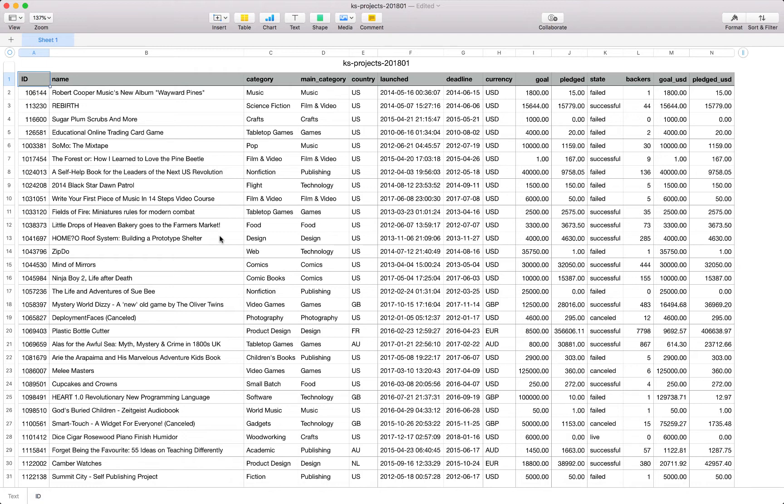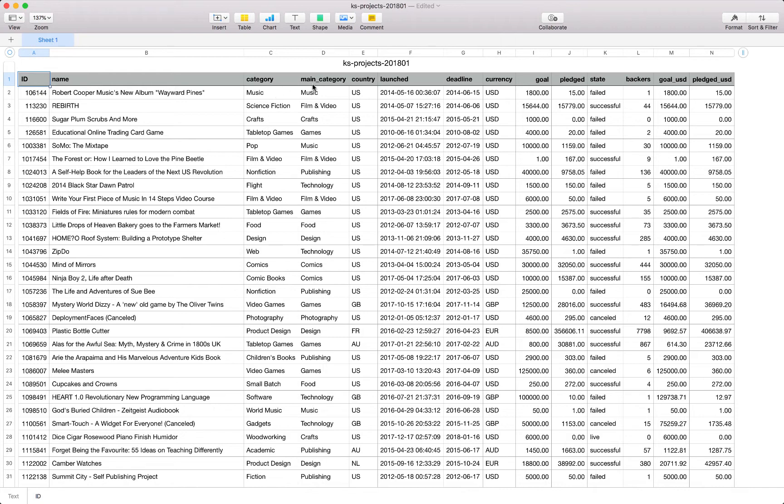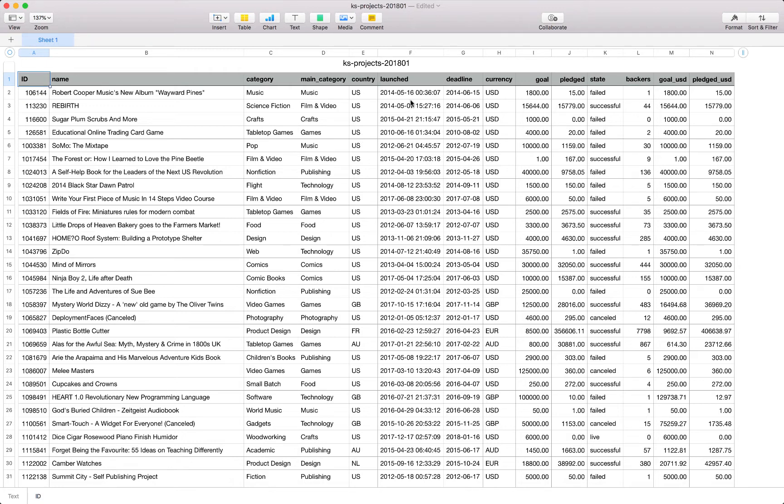Let's just run through each of the fields to understand what each of them are used for. Firstly we have the ID field which is a unique identifier with the name of the project. We also have a category as well as a main category in which this project is listed on the Kickstarter website. We have a country indicator.